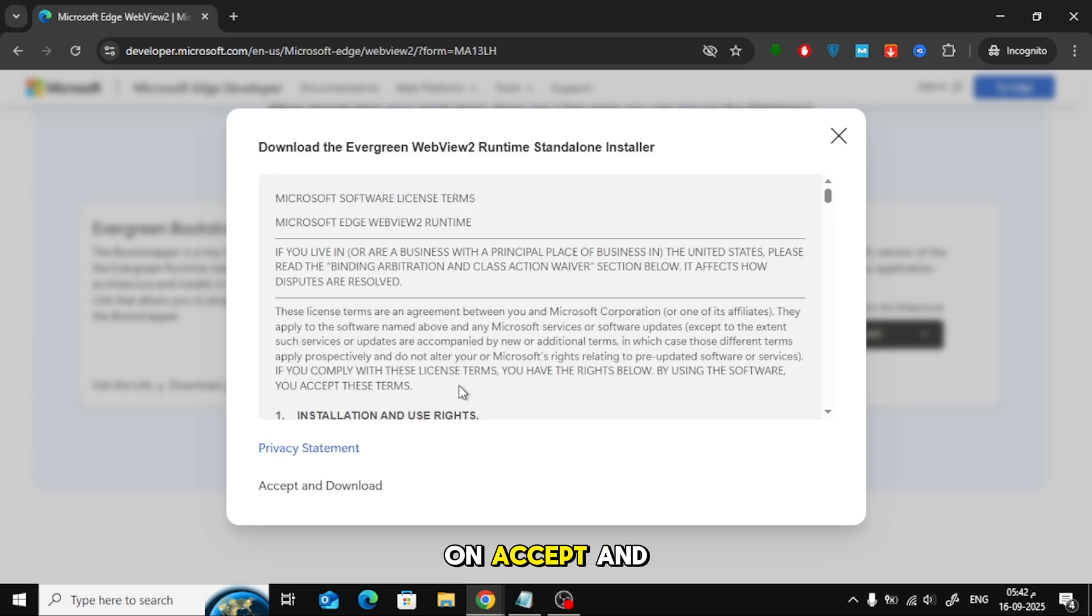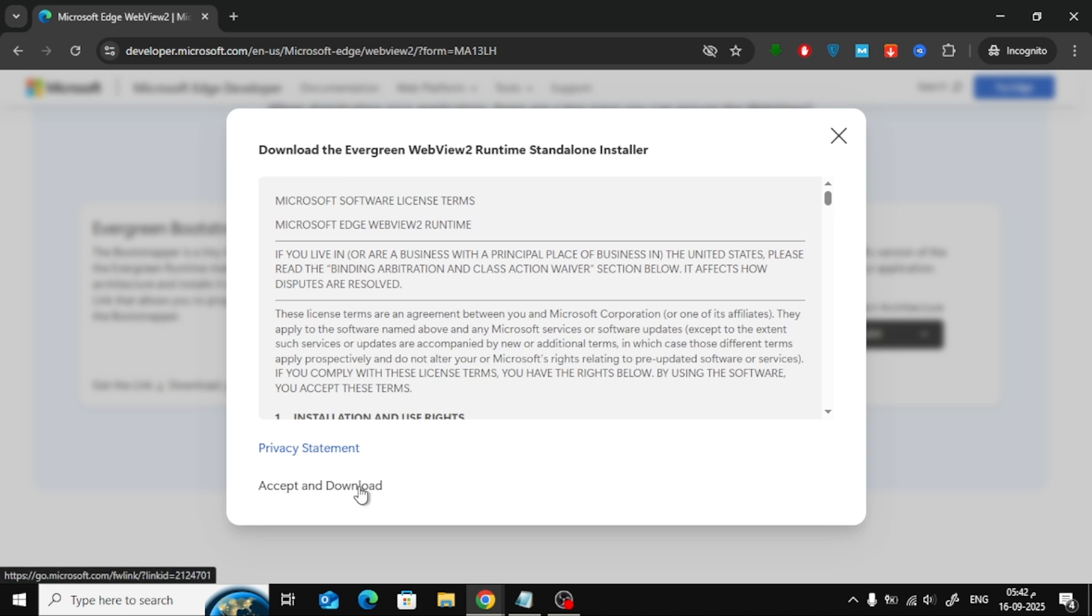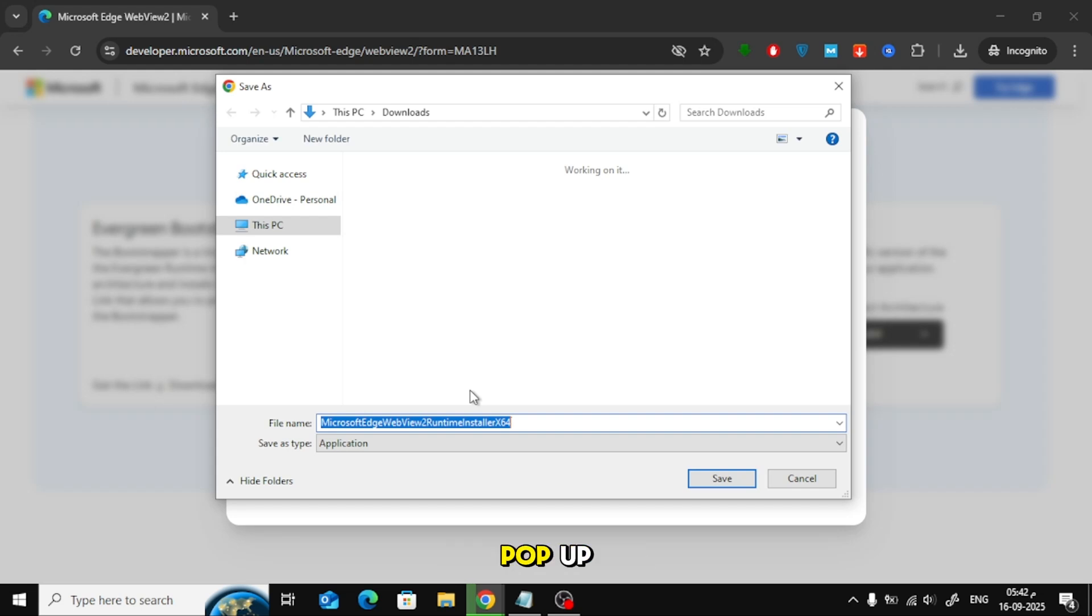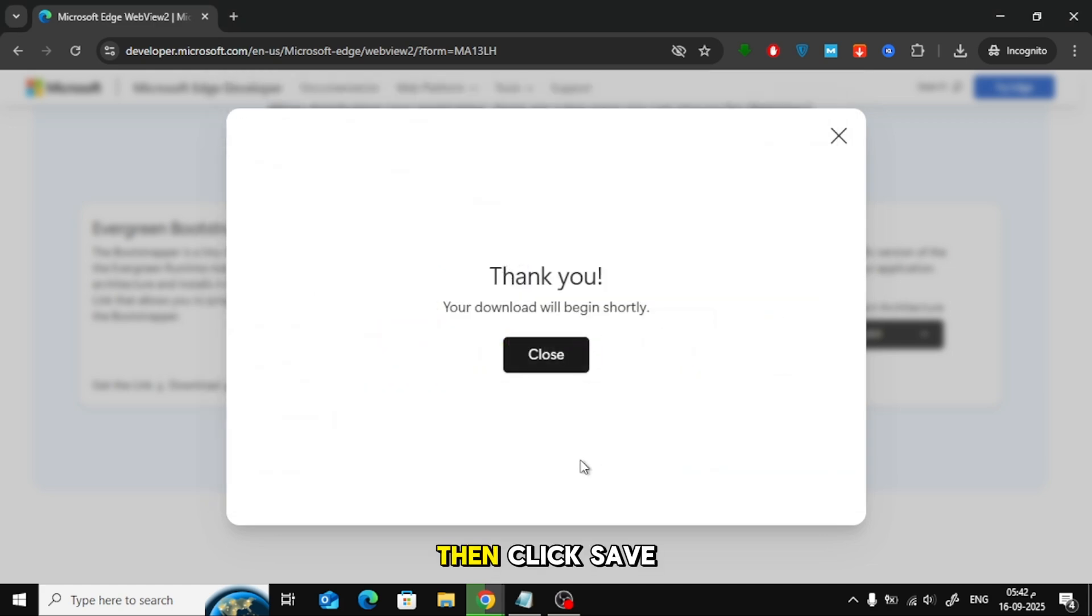After that, click on Accept and Download. A window will pop up asking where you want to save the file. I'm going to select the Downloads folder. Then, click Save.